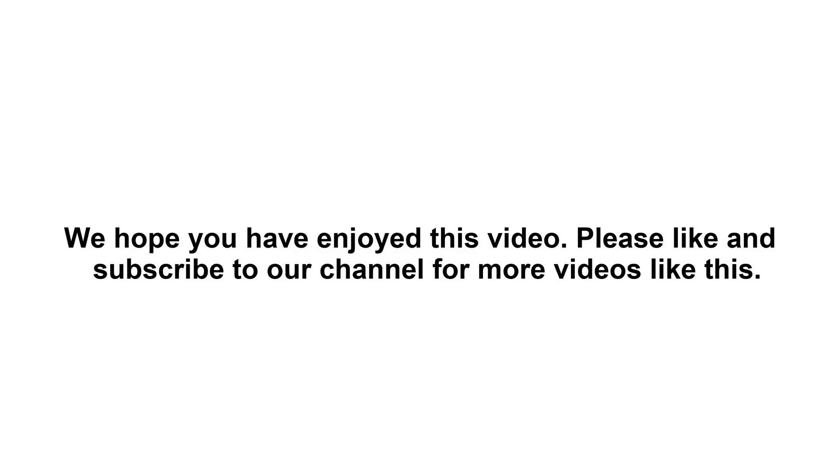Please like and subscribe to our channel for more videos like this.